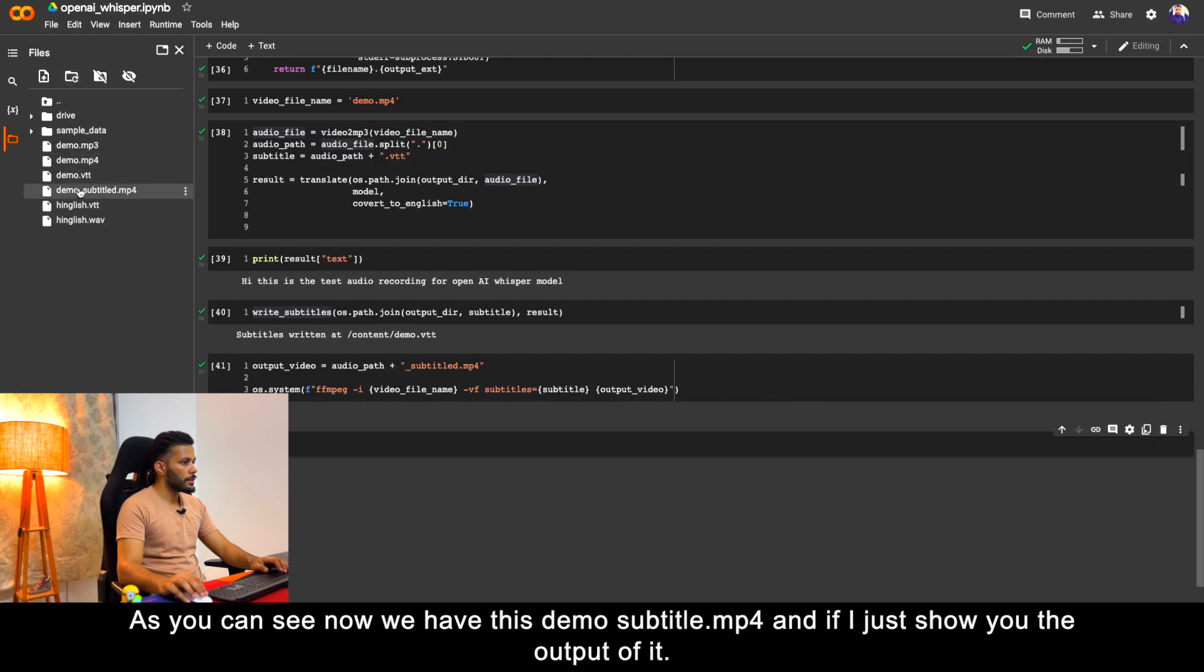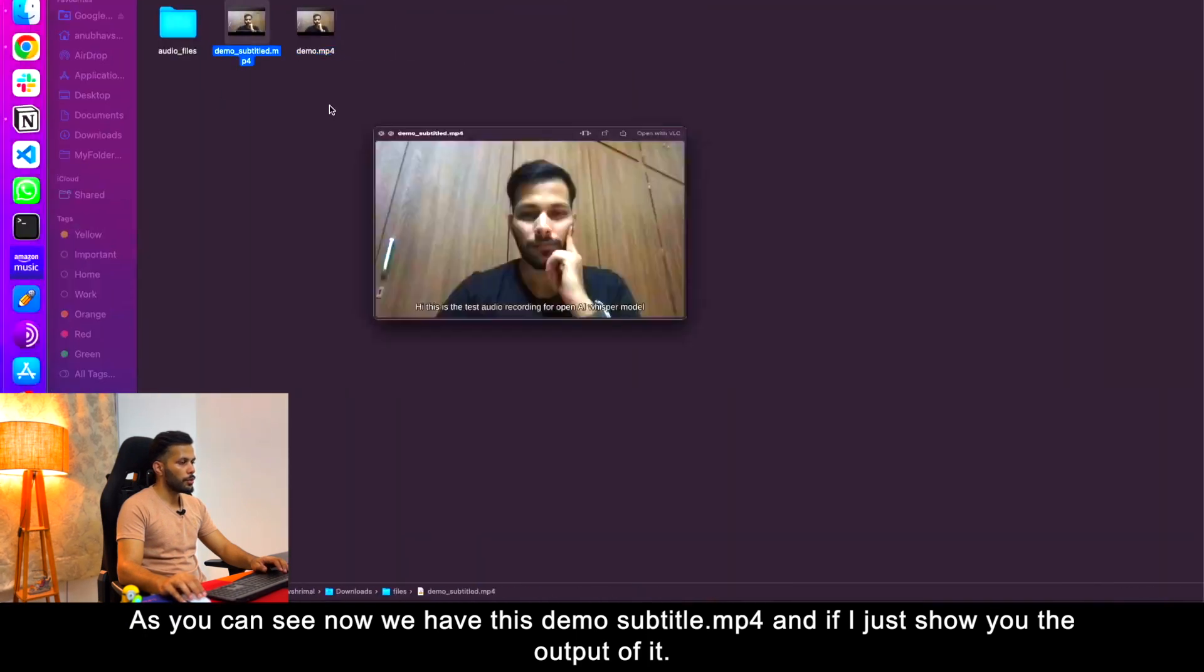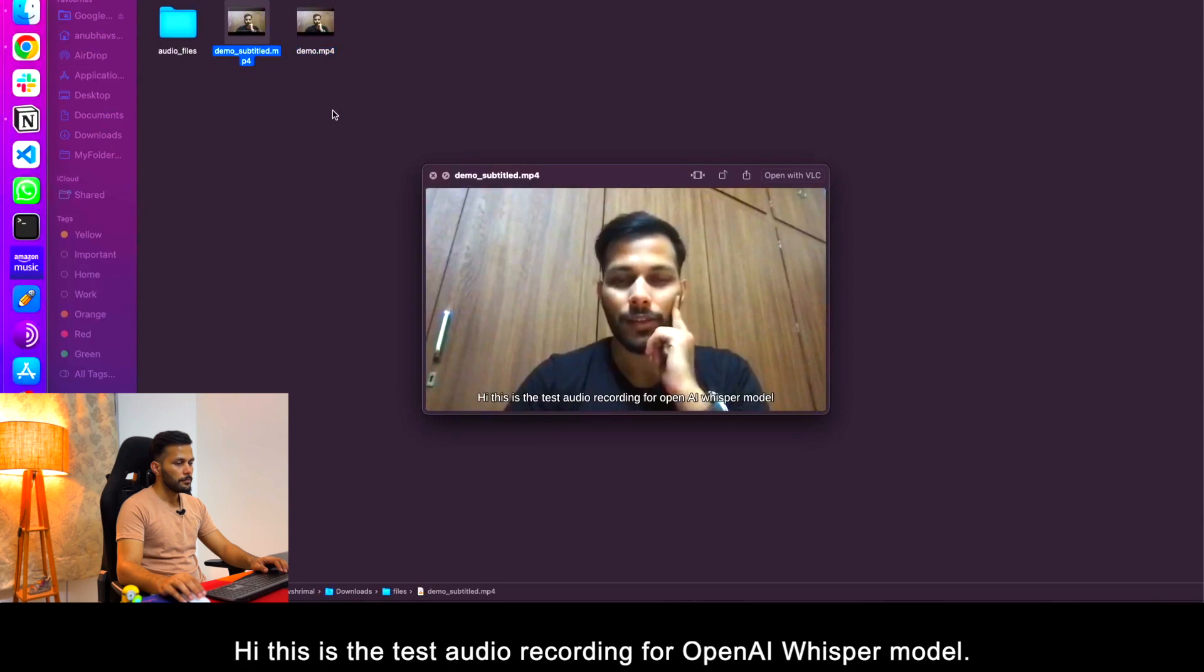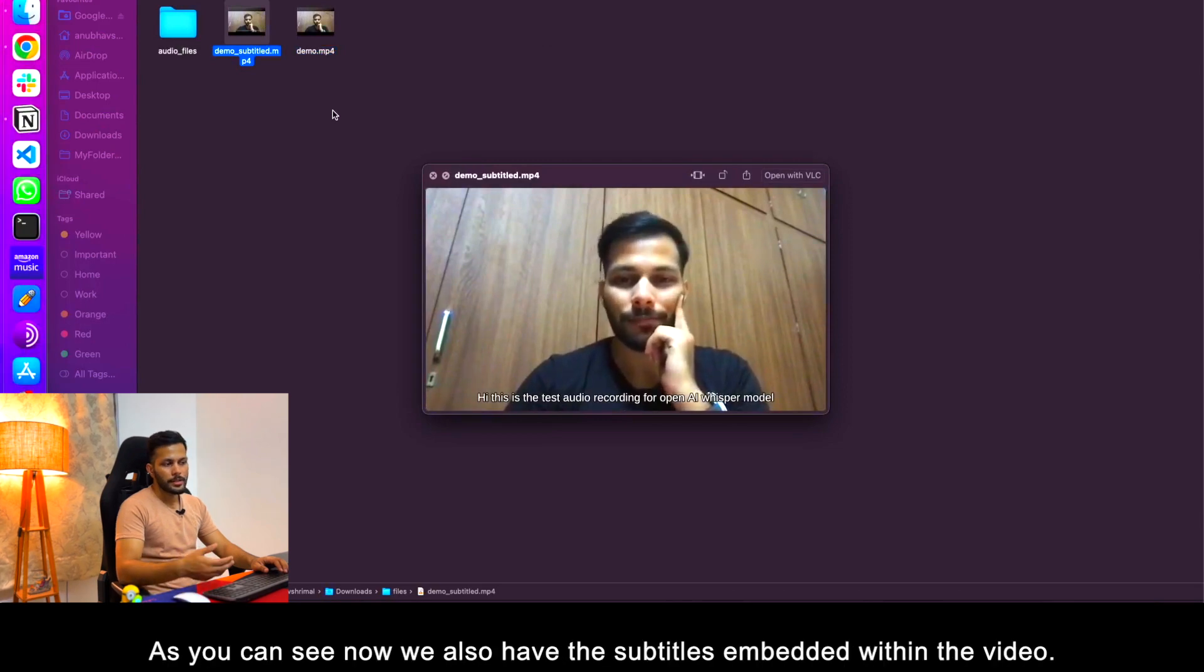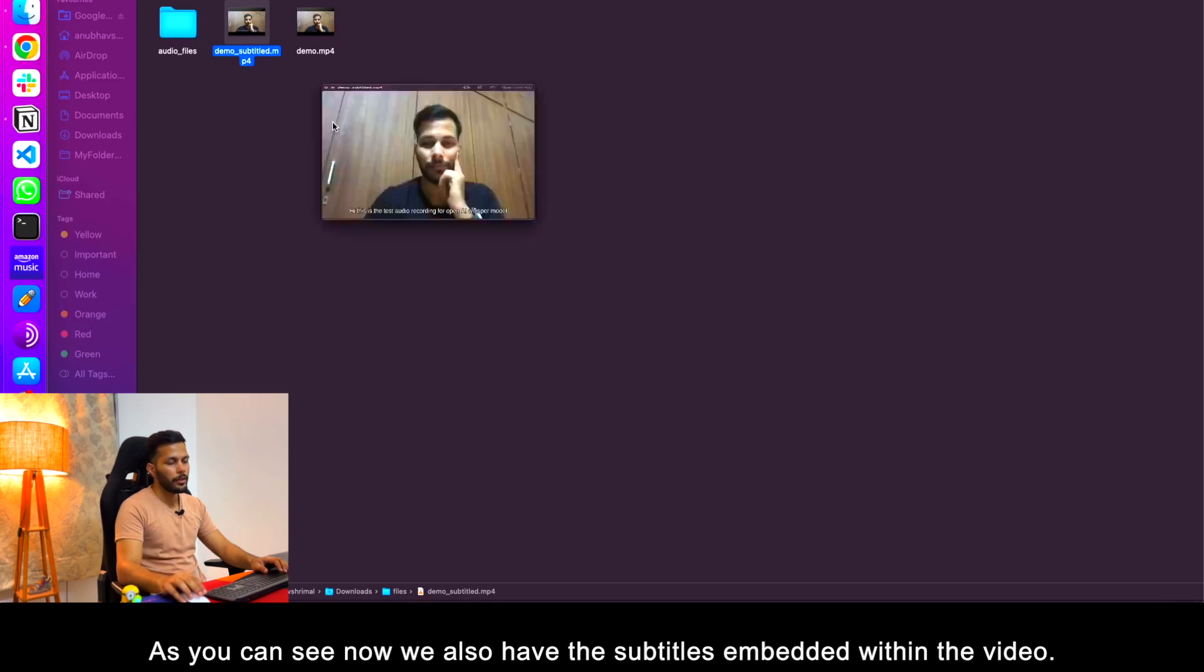Just to show you how that will look, we now have this demo subtitle.mp4. [Video plays with subtitles]. As you can see now we also have the subtitles embedded within the video.